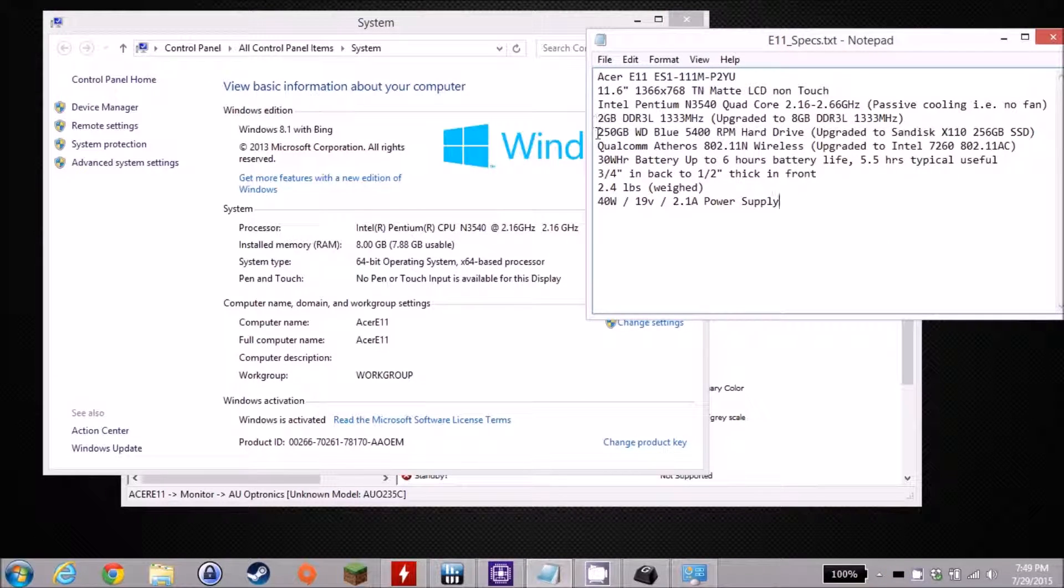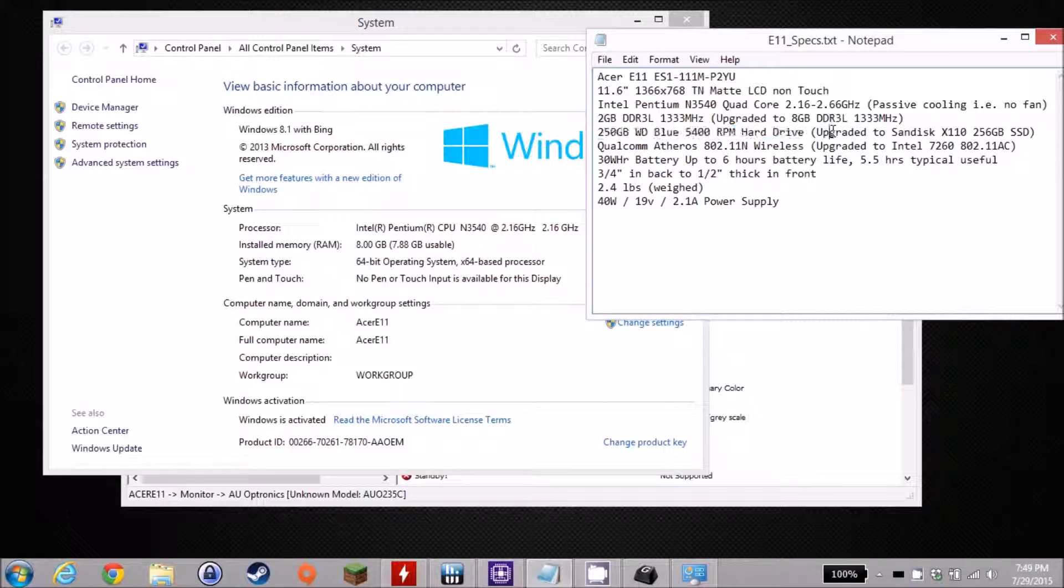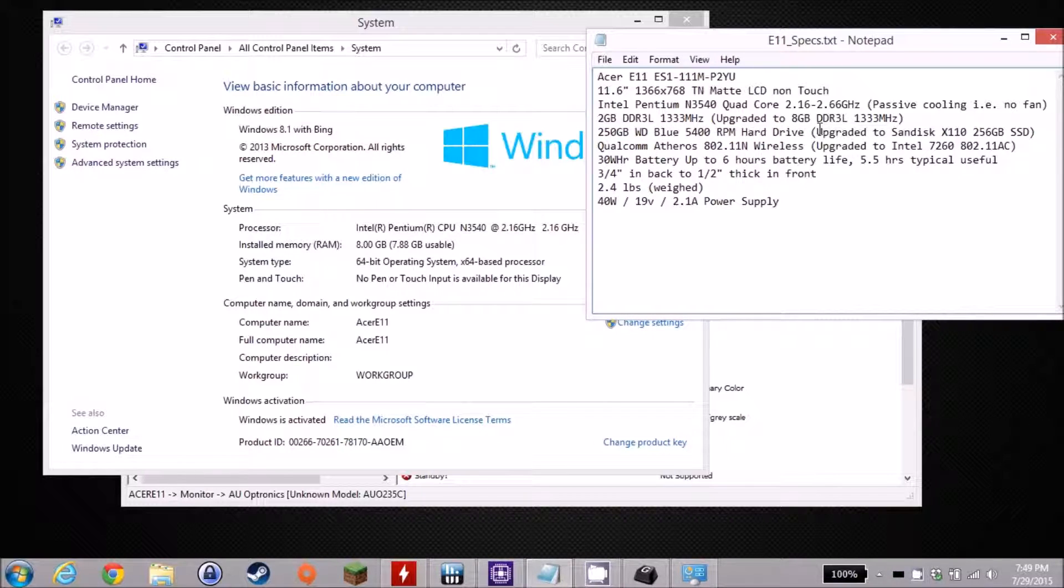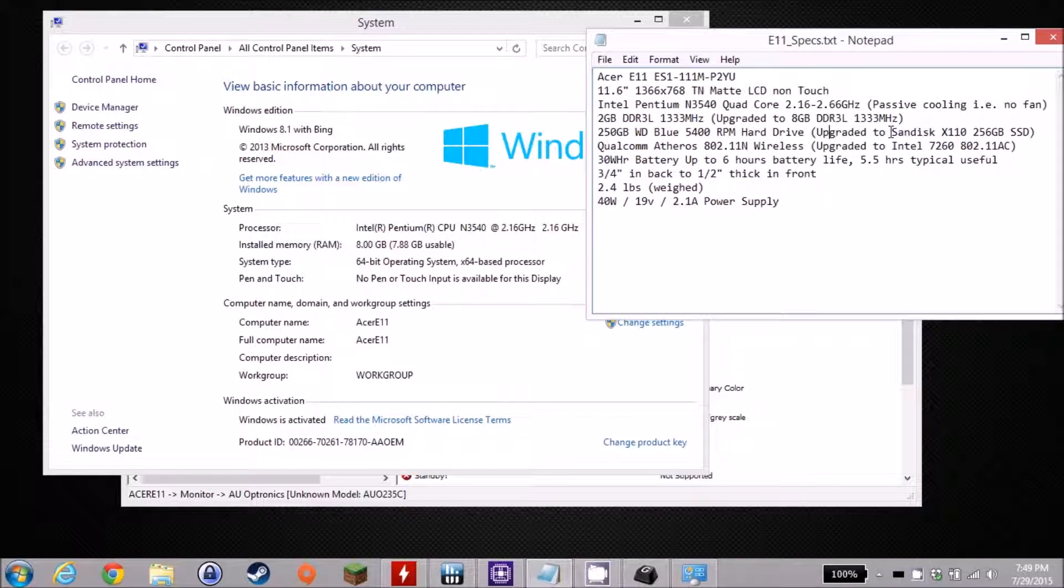Continuing on, it came with a 250 gig Western Digital Blue 5400 RPM drive. I swapped that out. It's a 2.5 inch slot, 7 mil thick, so you can fit pretty much any SSD in there. I threw in a SanDisk X110 256 gigabyte SSD.